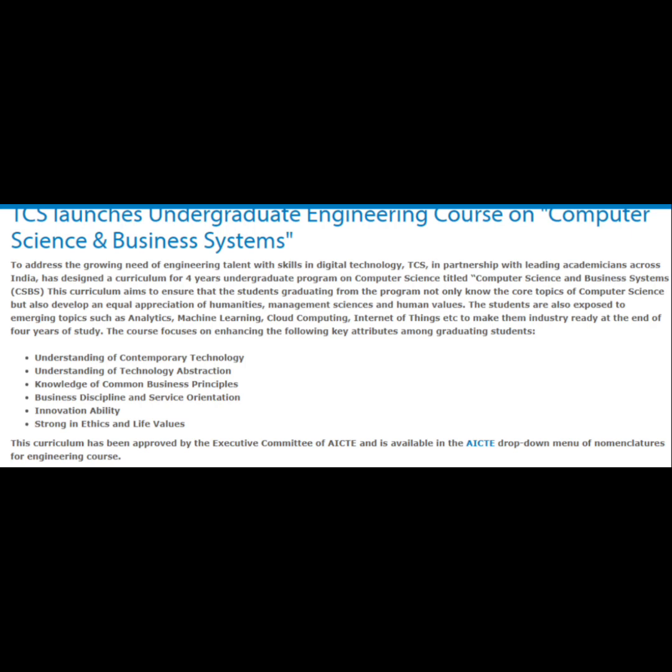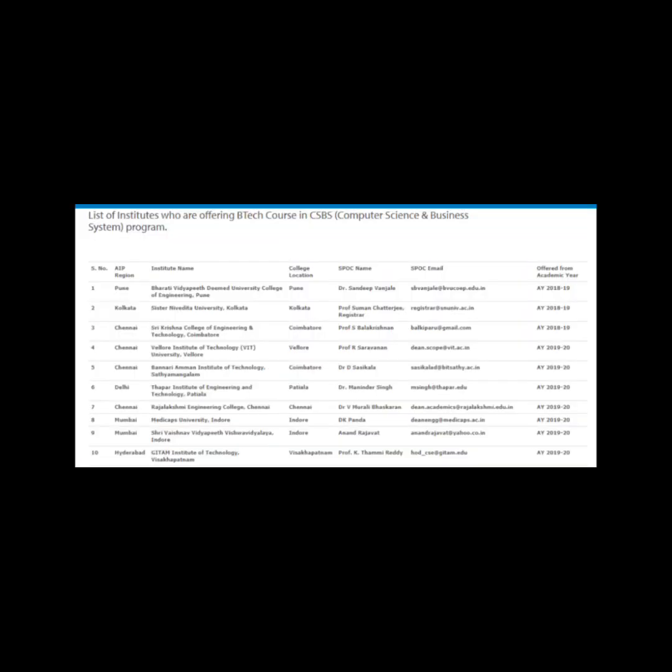List of institutes offering the CSBS computer science and business systems program: 1. Baroda University College of Engineering, Pune. 2. Sister Nivedita University, Kolkata. 3. Sri Krishna College of Engineering and Technology, Coimbatore. 4. Vellore Institute of Technology, VIT University, Vellore. 5. Bannari Amman Institute of Technology, Sathyamangalam, Coimbatore. 6. Alagappa Institute of Engineering and Technology, Petyala. 7. Rajalakshmi Engineering College, Chennai. 8. Medi-Caps University, Indore. 9. Shri Vaishnav Vidyapeeth Vishwavidyalaya, Indore. 10. GITAM Institute of Technology.